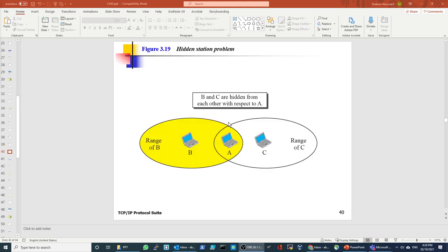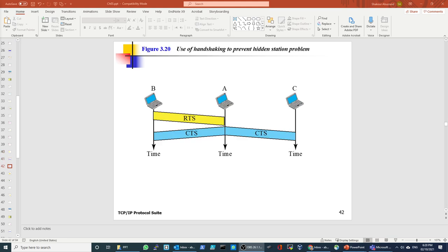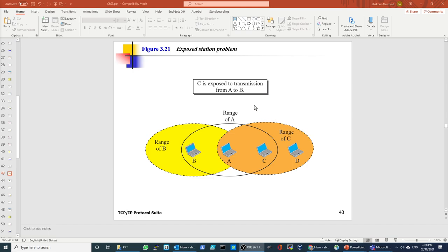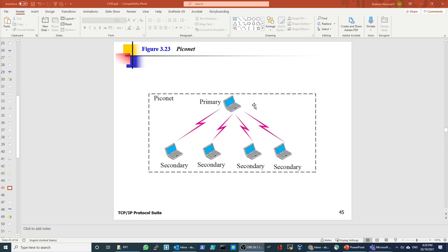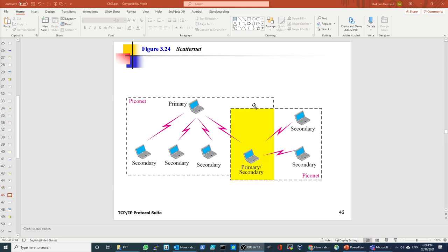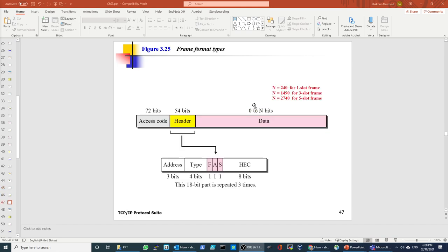We spoke about two problems: the hidden station problem and its solution, and the exposed station problem. Then we spoke about the Piconet, the Scatternet, and frame format types. Each communication, each protocol, transmits data in a frame, and the structure of the frame is different from protocol to protocol.